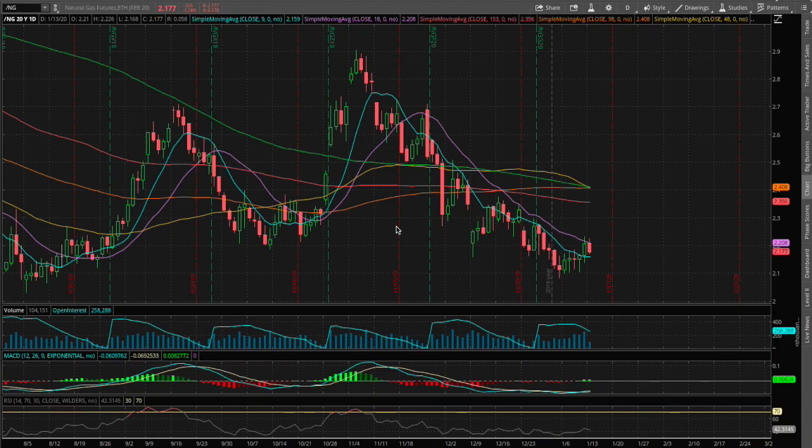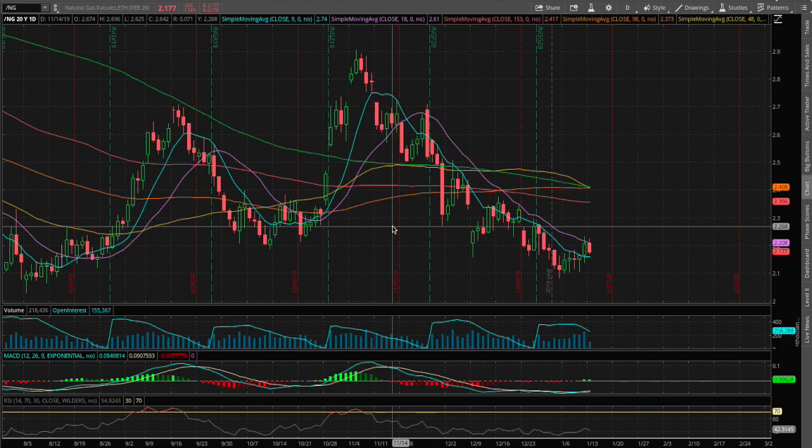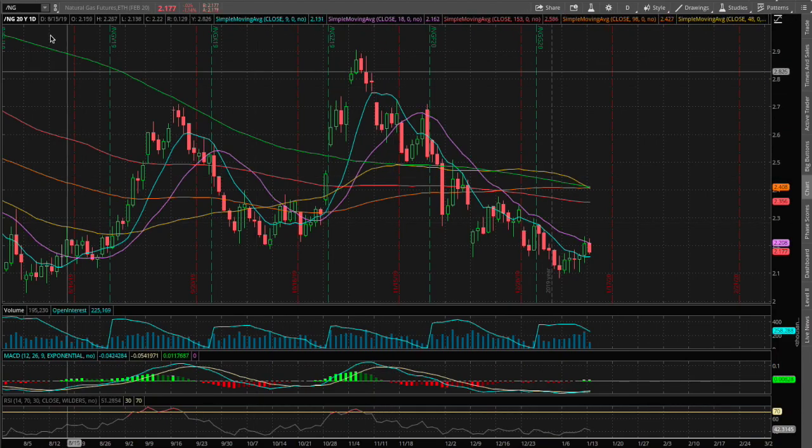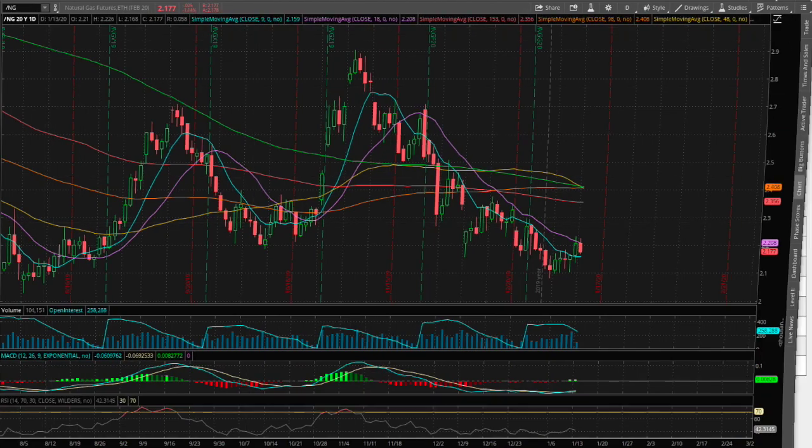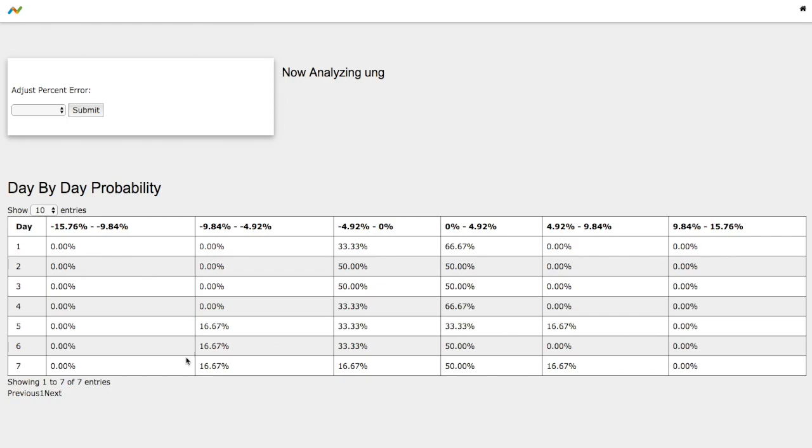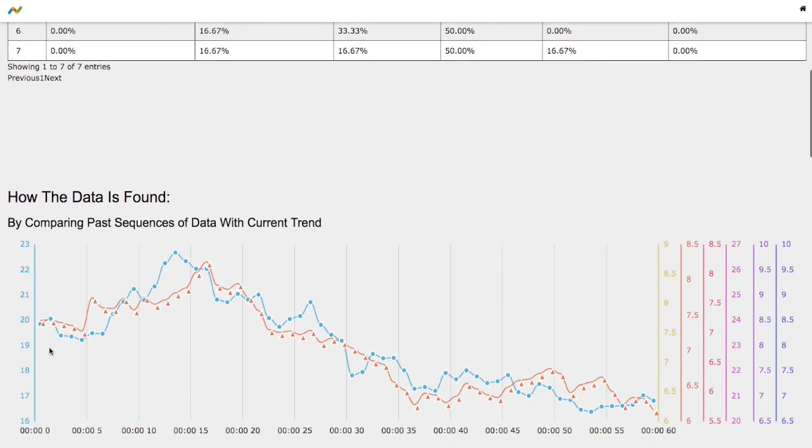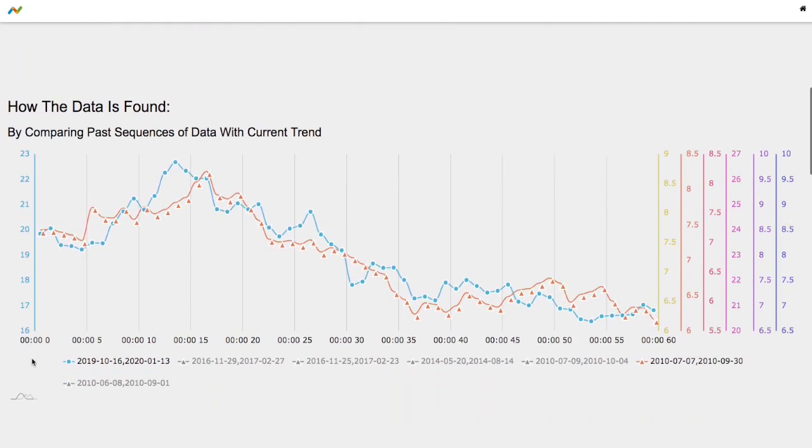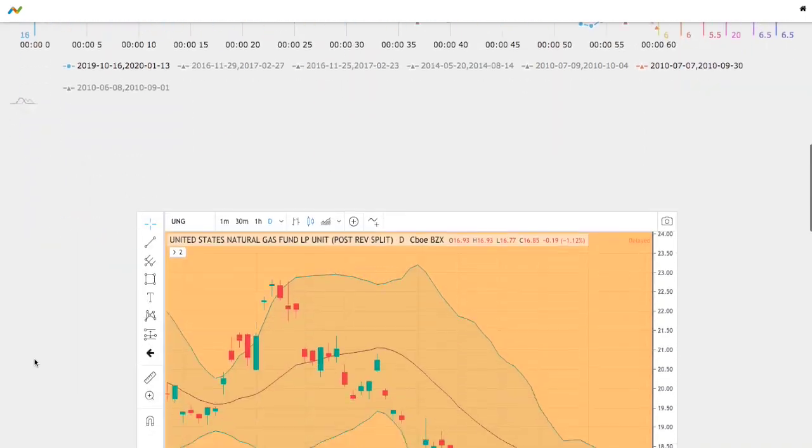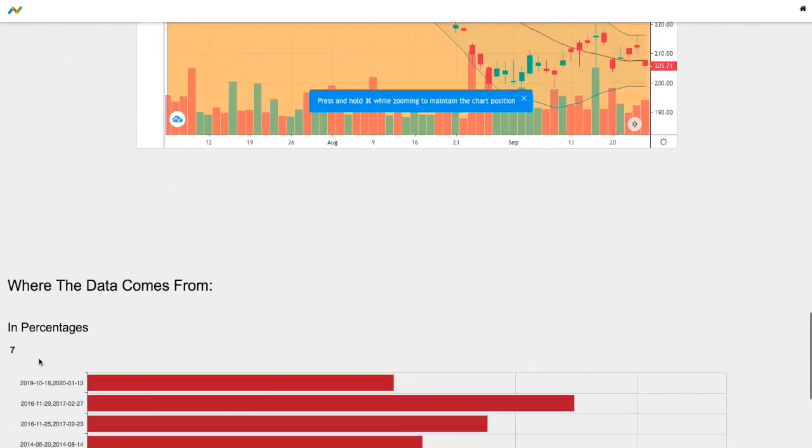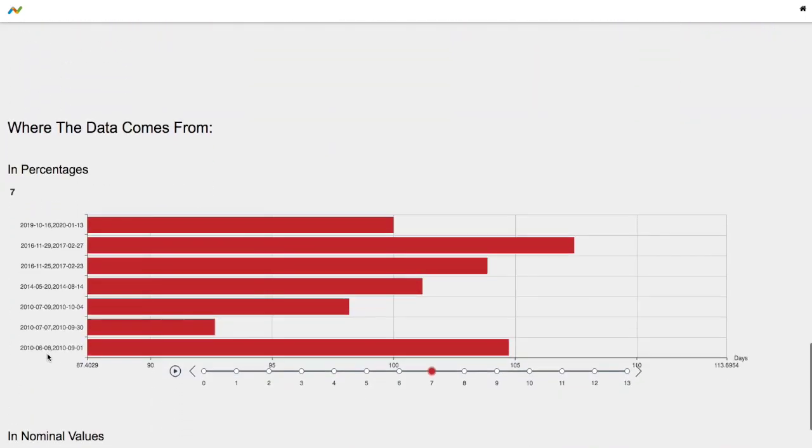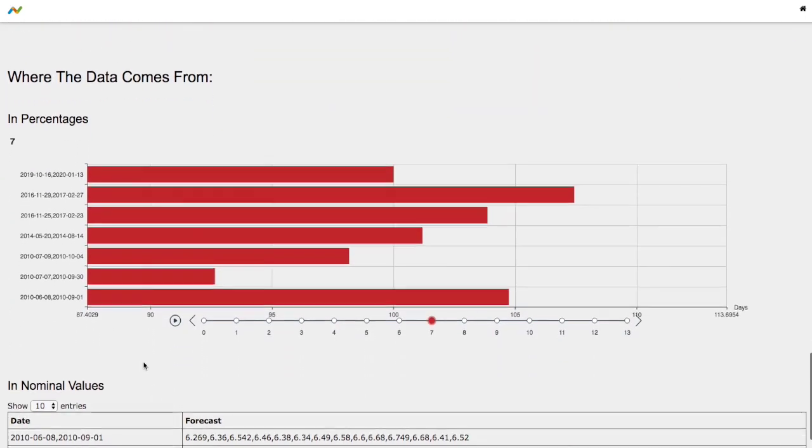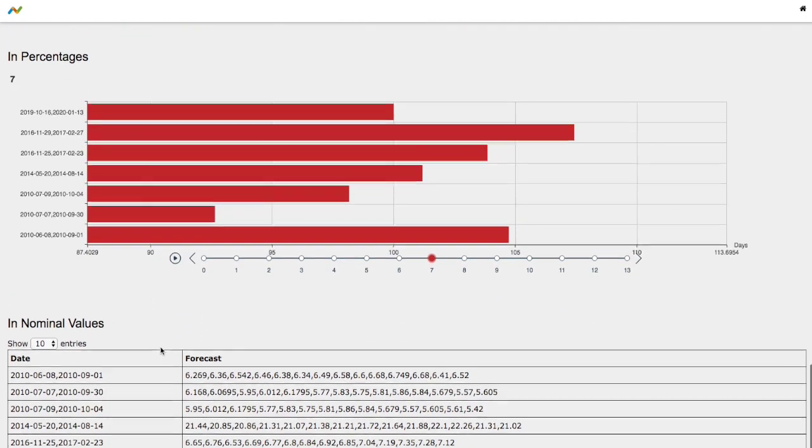Hello viewers, in this video we'll be going over natural gas. We'll be going over the day-by-day probability for UNG and how we found the models and the day-by-day probability for natural gas.